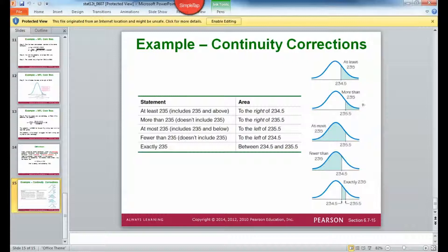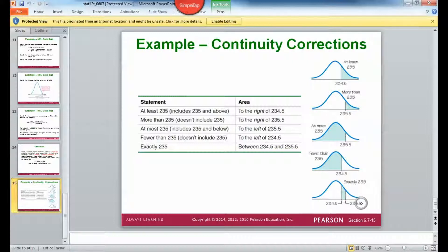If the wording is 'more than,' we add 0.5 onto the x before we find the z-score. If the wording says 'at most,' add 0.5 onto the actual x value. If it says 'fewer than,' subtract 0.5 from the actual x value. And for 'exactly' — if I want to know the probability of exactly 235 — I have to find a z-score for 235.5 and a z-score for 234.5, find the areas associated with those z-scores, and subtract the smaller area from the larger area. That gives you exactly 235.